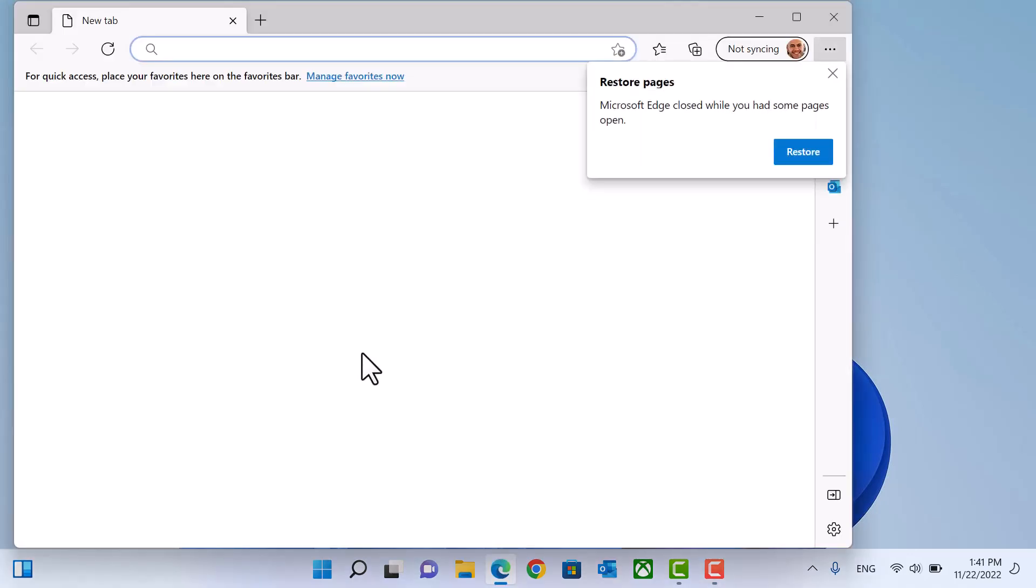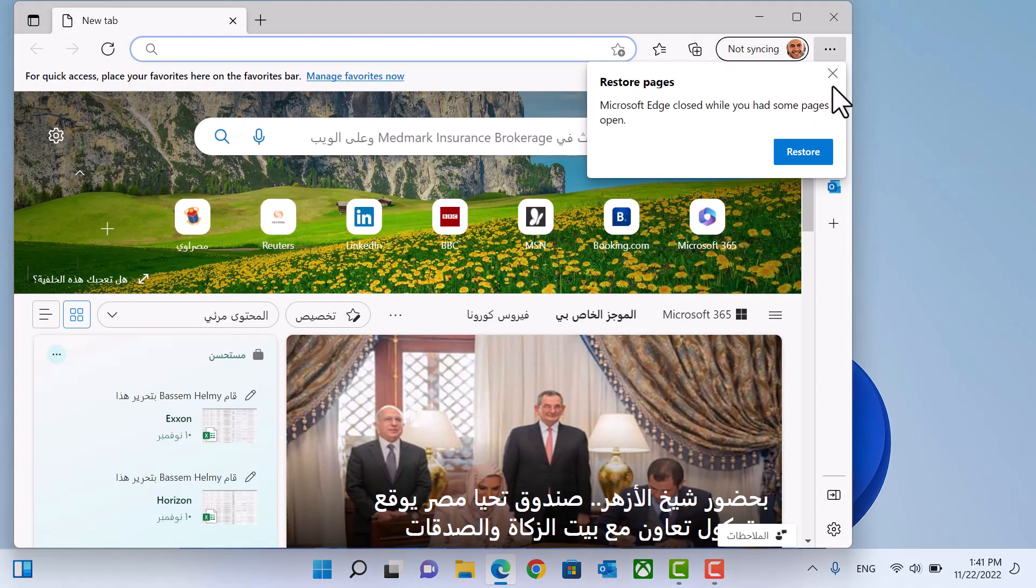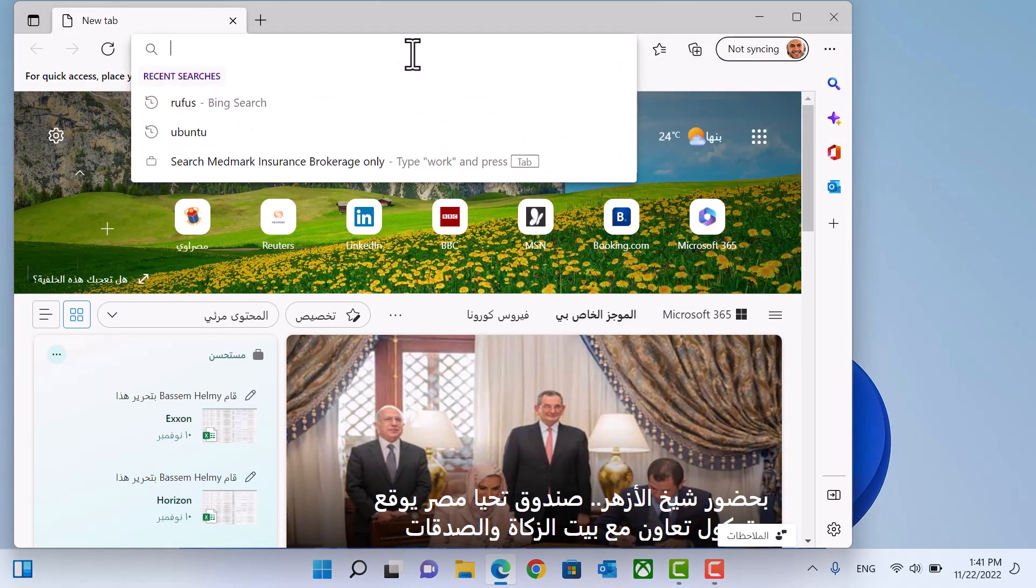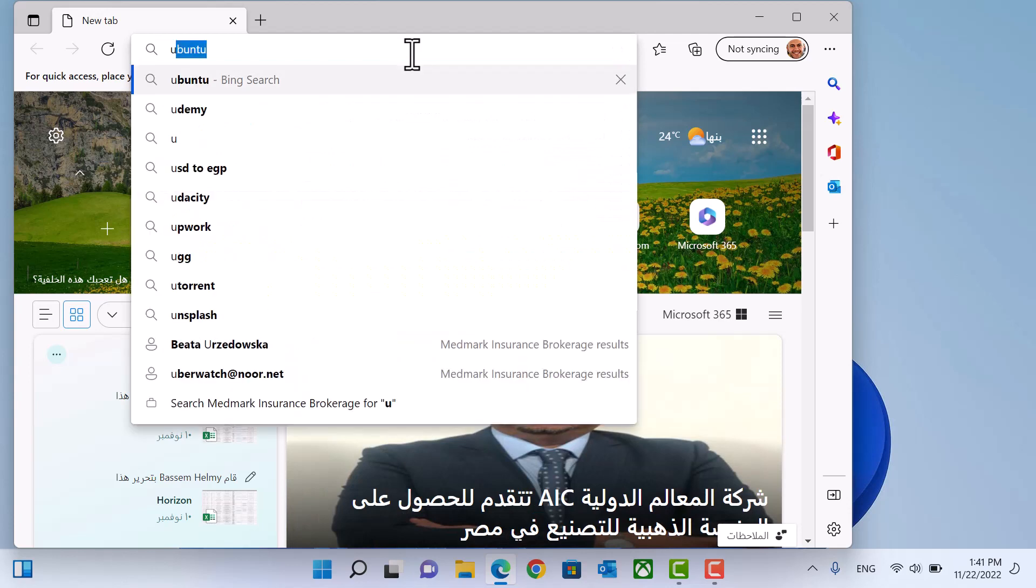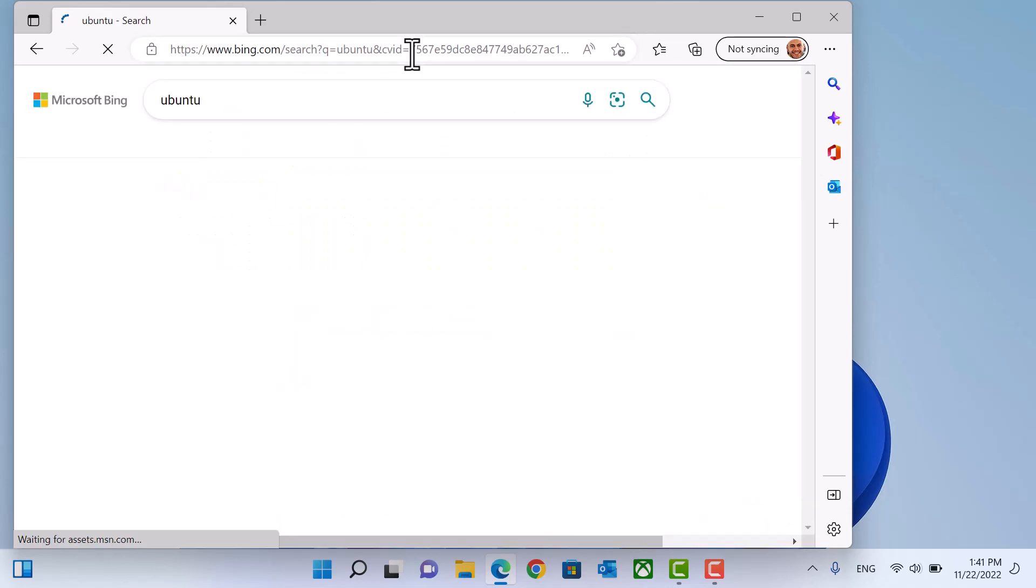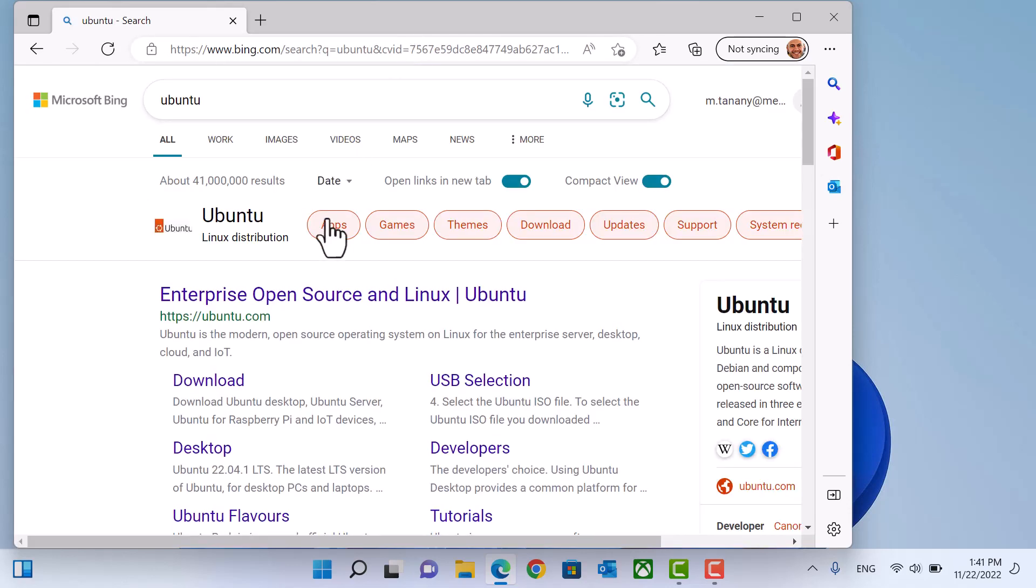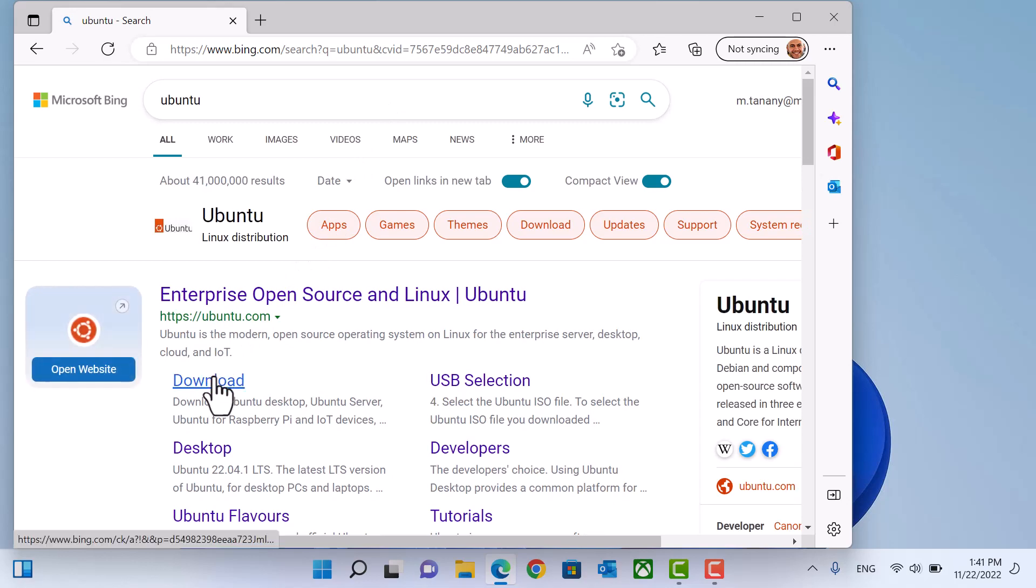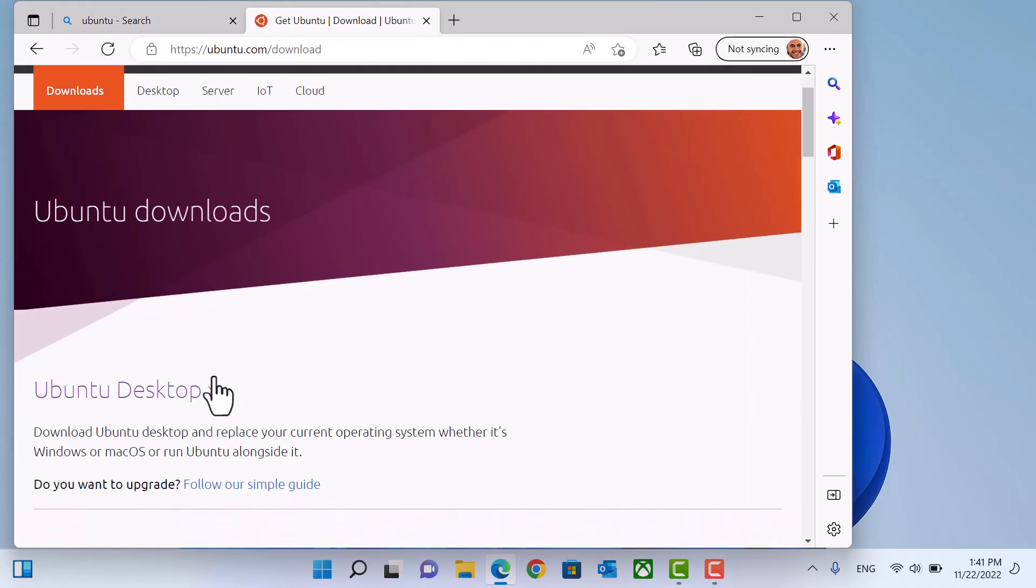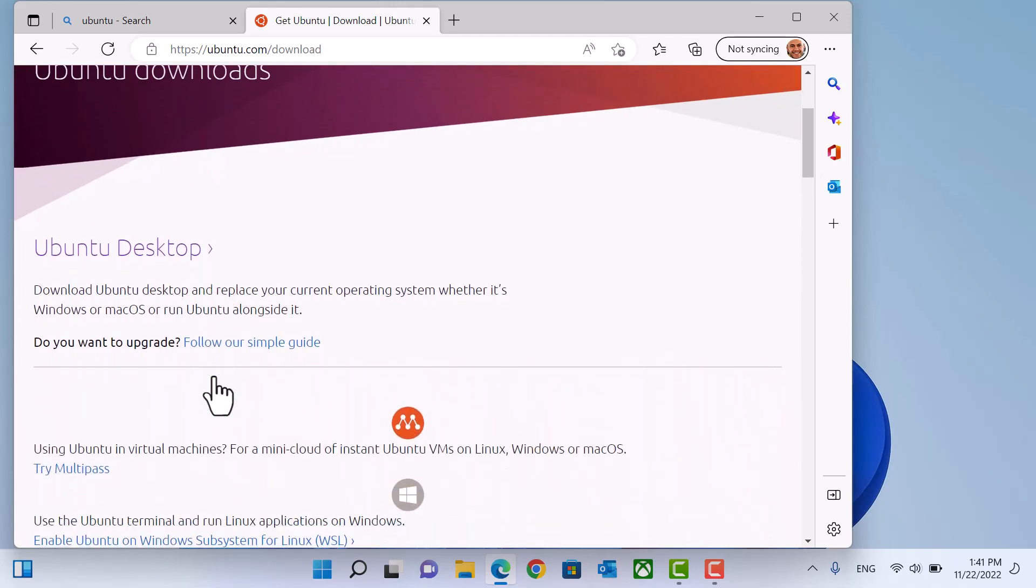First, we need to search for Ubuntu. Go to download. Ubuntu Desktop.